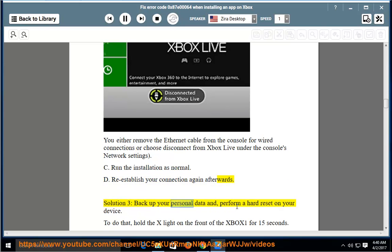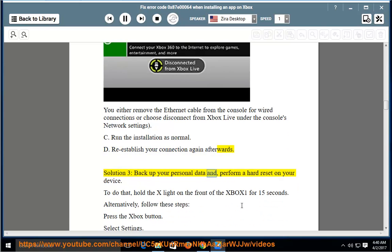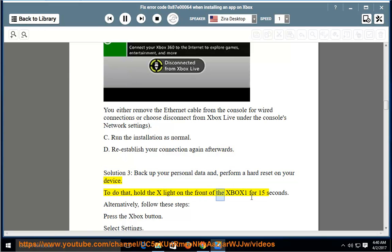Solution 3: Back up your personal data and perform a hard reset on your device. To do that, hold the X-Lite on the front of the Xbox One for 15 seconds.